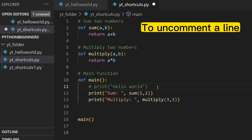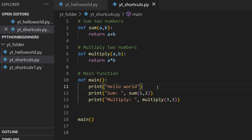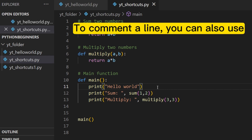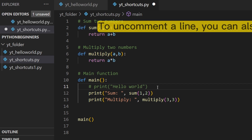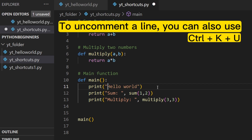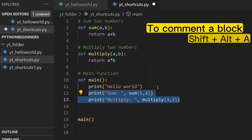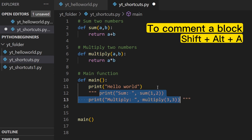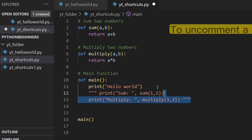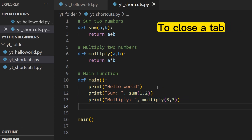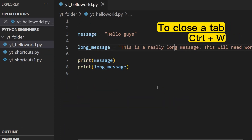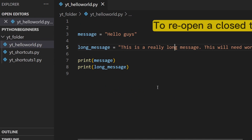To uncomment, press Ctrl+Forward Slash again. To comment a line you can also use Ctrl+K then C. To uncomment, press Ctrl+K then U. To comment out a block of code, press Shift+Alt+A. To uncomment, press Shift+Alt+A again.